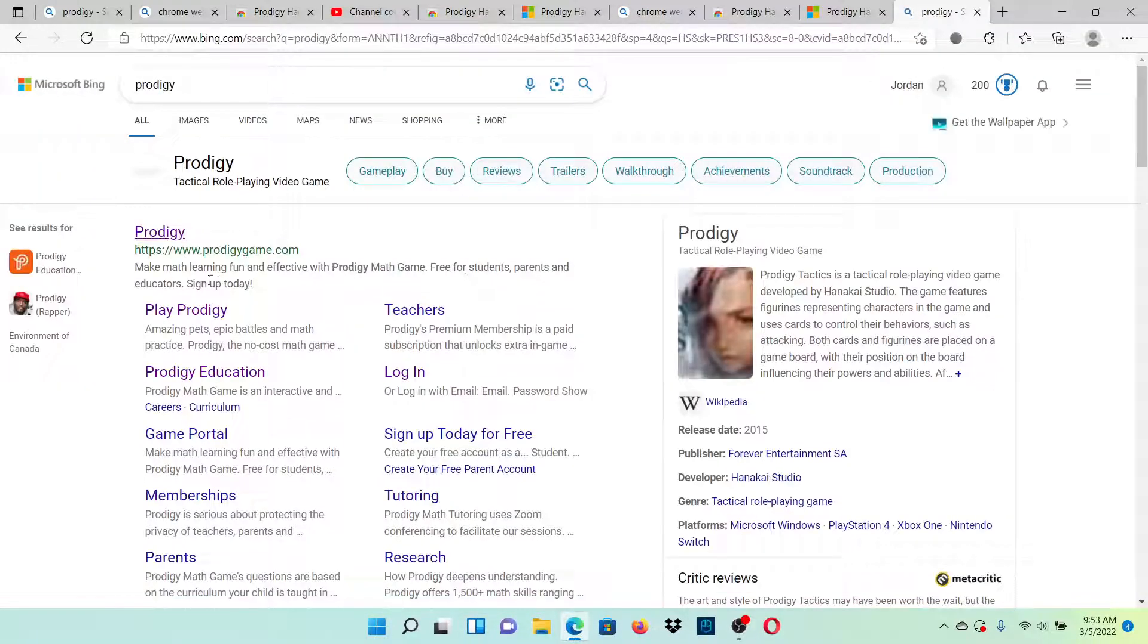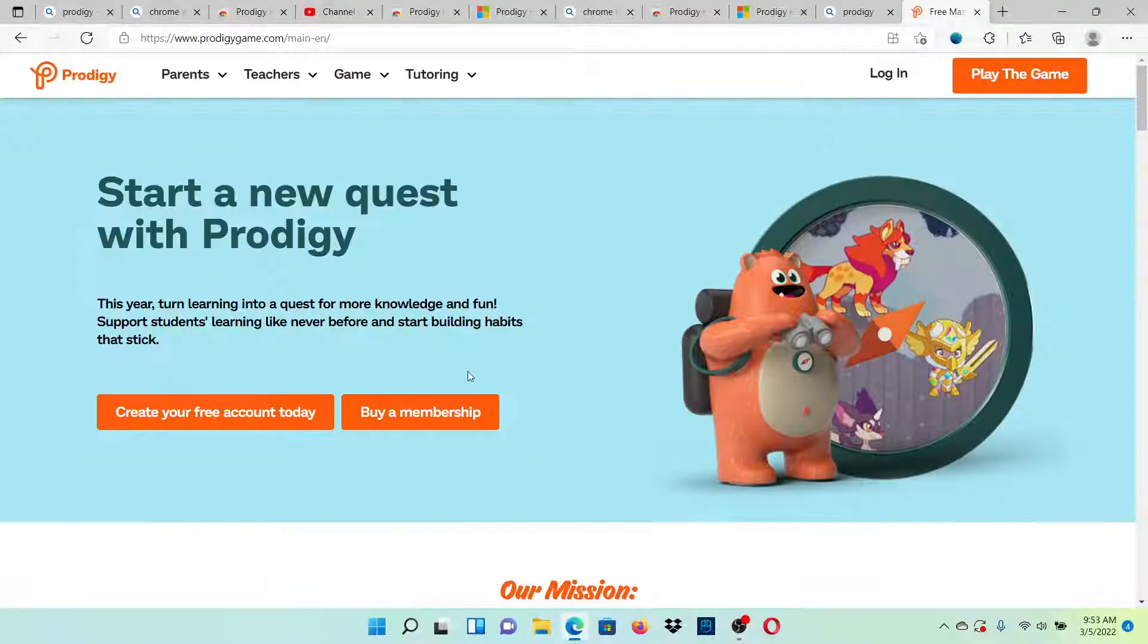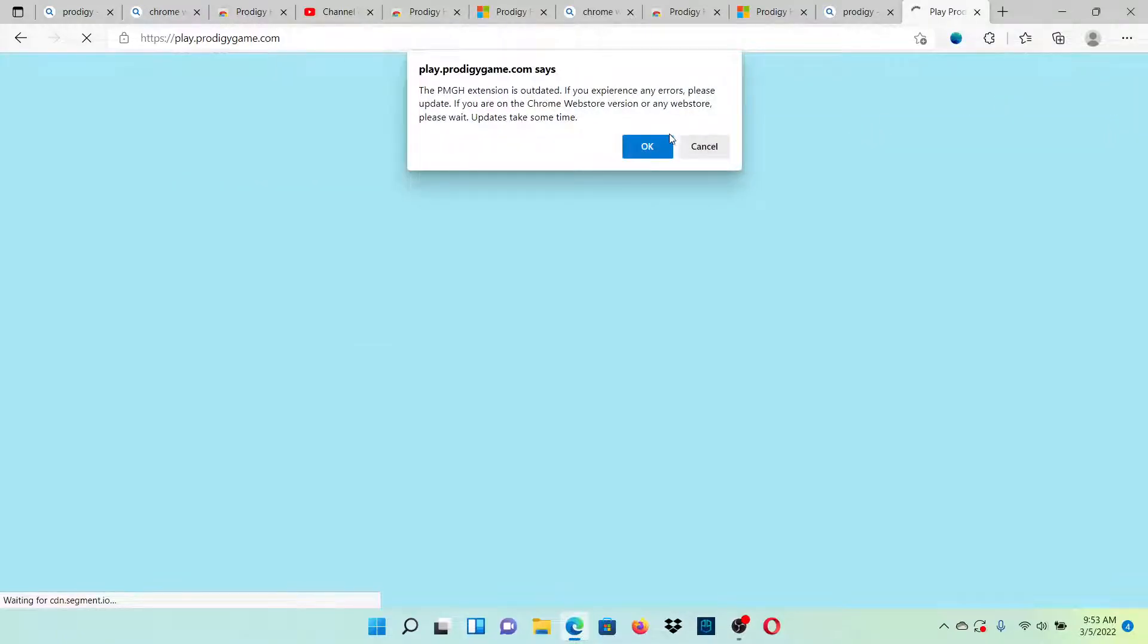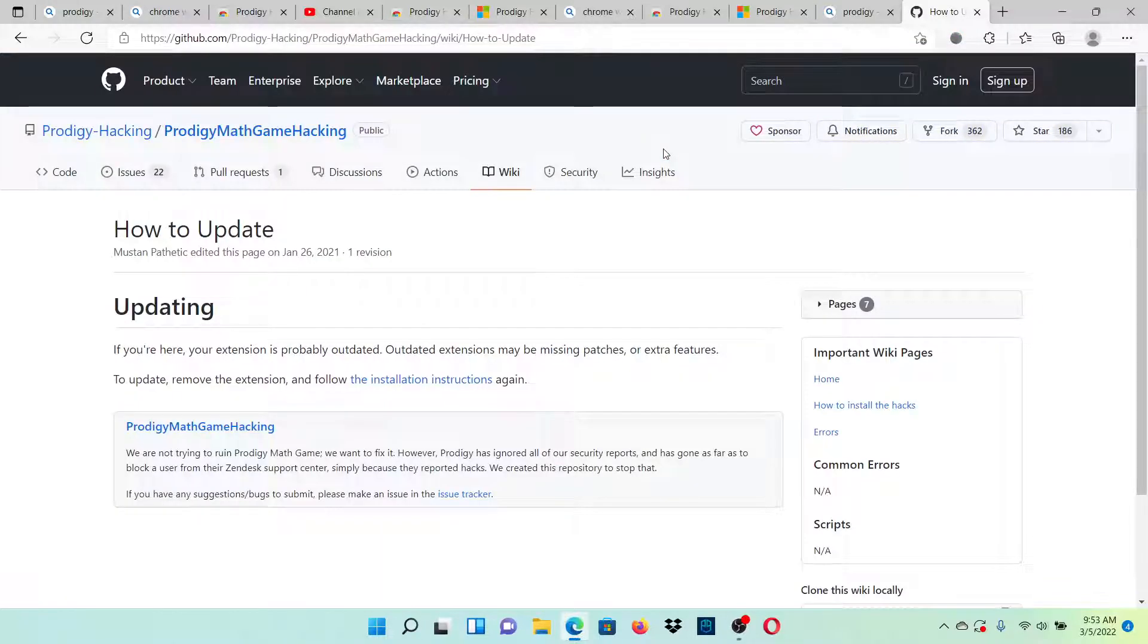We get Prodigy, we go to Prodigy, we click play the game. If you're on the Chrome Store version or any website, please wait, updates take some time. I'm pretty sure I know why this is happening.